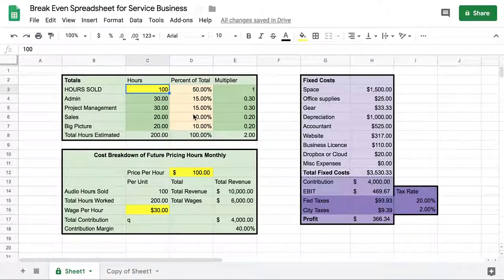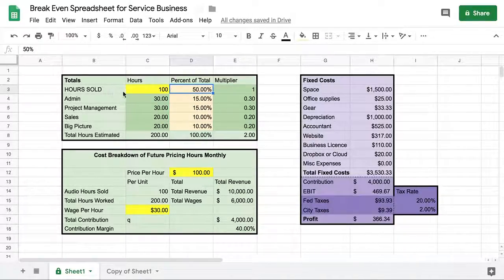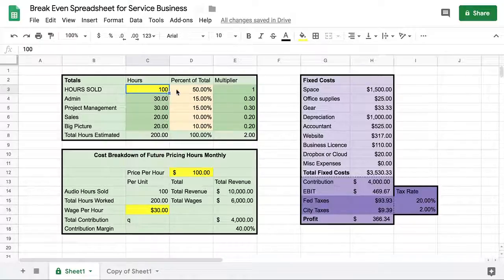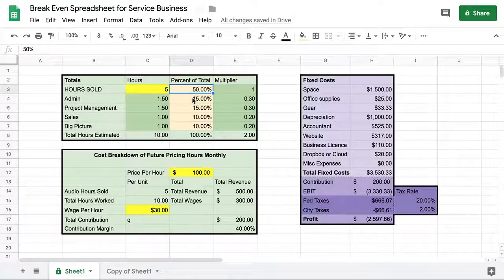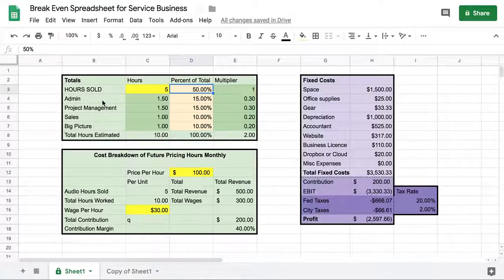One of the most important concepts here is that when you're selling your hours — let's say you're a video editor and a client gives you a project that will take five hours — it's true it takes five hours of video editing, but it also takes you other time doing all this other stuff. I've broken it down into admin, project management, sales, and big picture hours. These are all the different things you'll need to do when running a business, besides just the thing that you're selling.